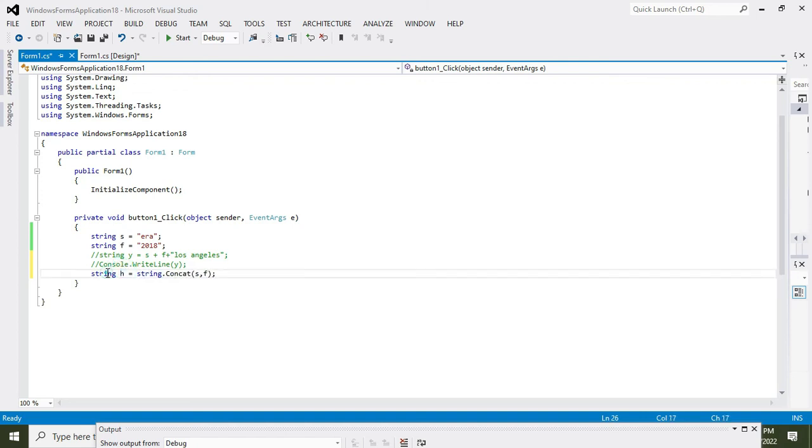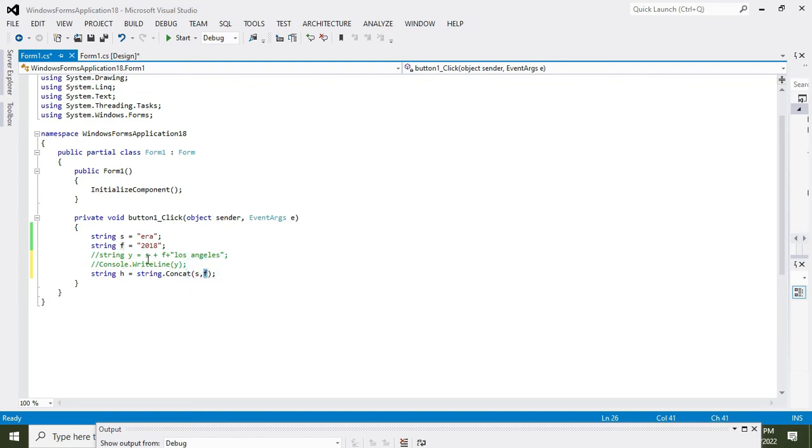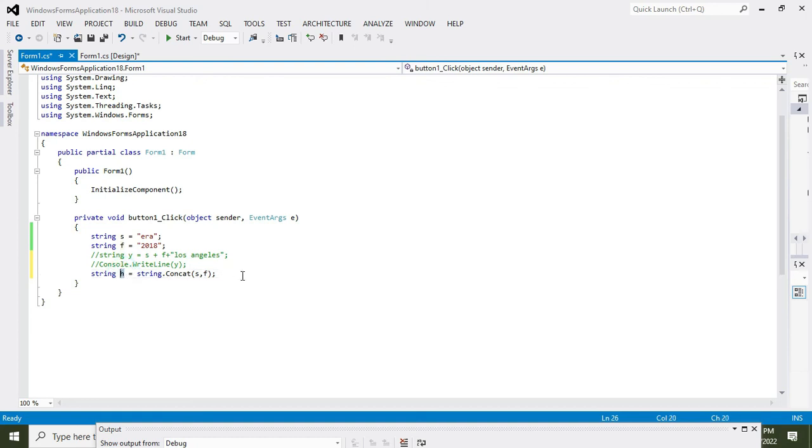String.concatenate(s, f) means that both the strings, that is s and f, must be joined or concatenated, and then all this must be stored inside this variable h. And variable h is also of string data type.